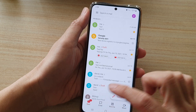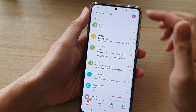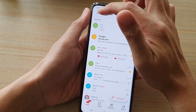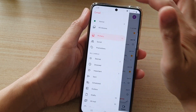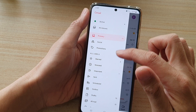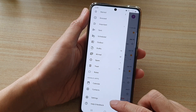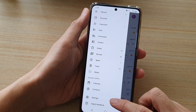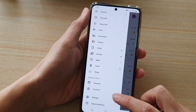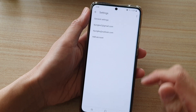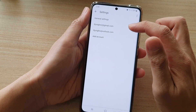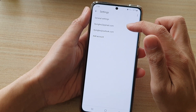In your Gmail app, go back to the mail inbox and then tap on the menu key at the top. Next, go down and tap on Settings from the pop-up menu.